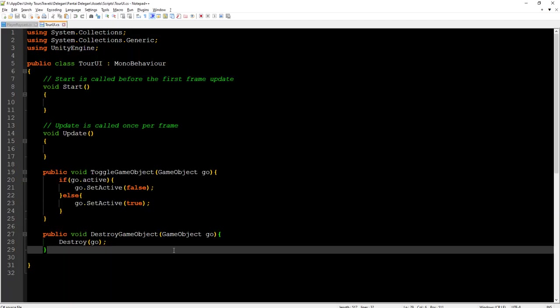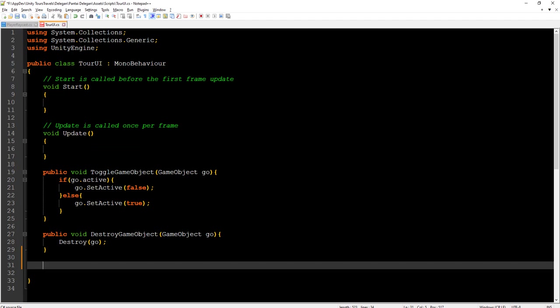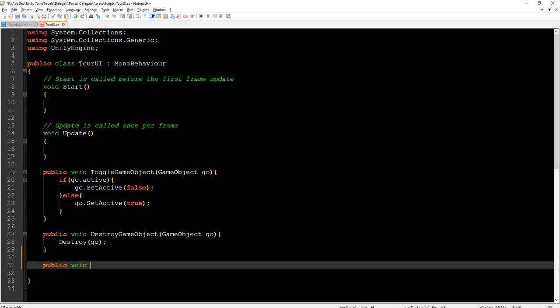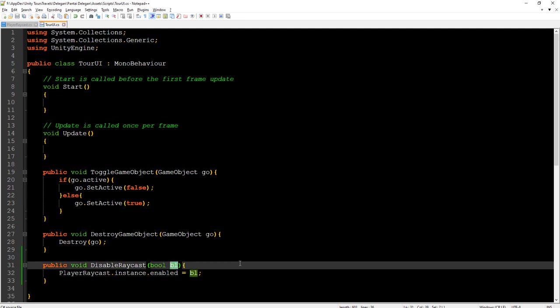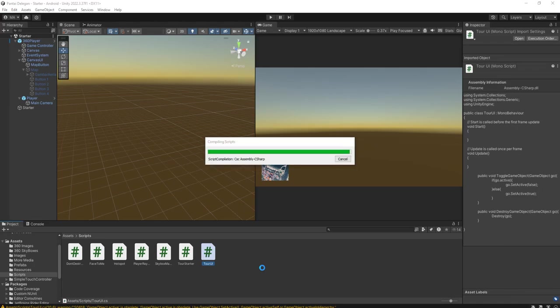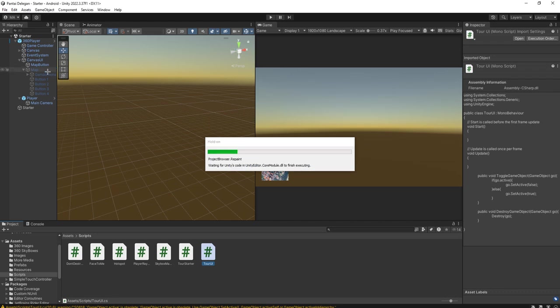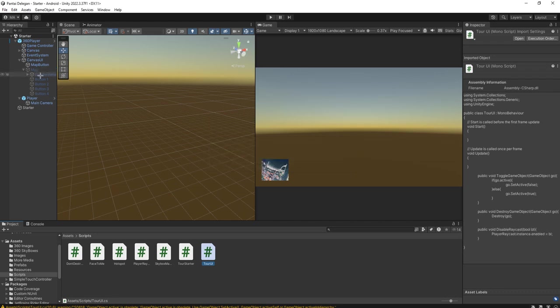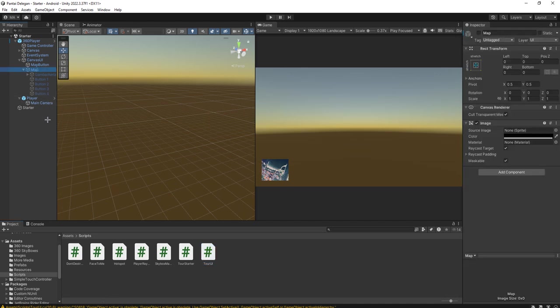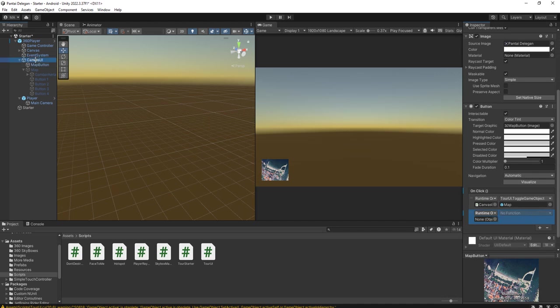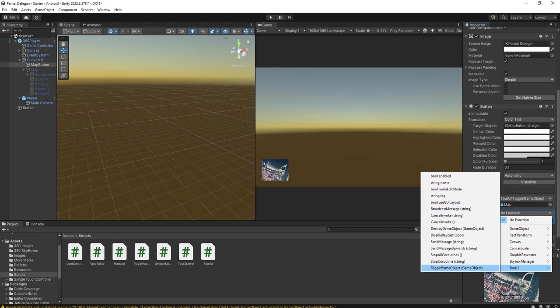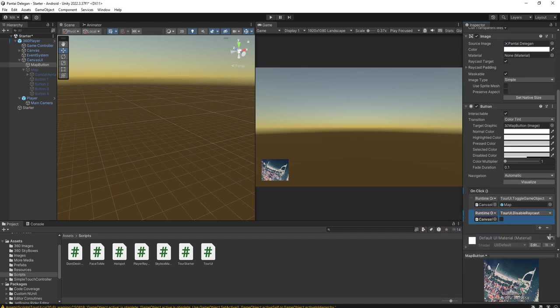Here we are going to add a function, public void, disable the raycast. Then we call playerRaycast.instance.enable to be the same as the parameter. Here on the map button, more than calling this function, we need to call this one, disable raycast true.